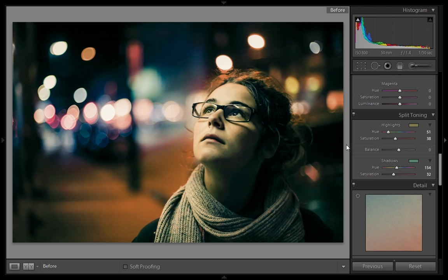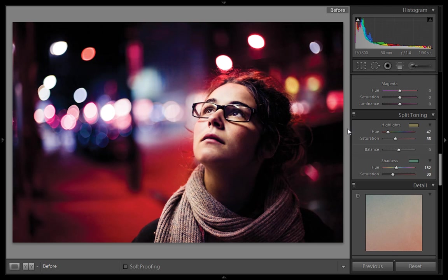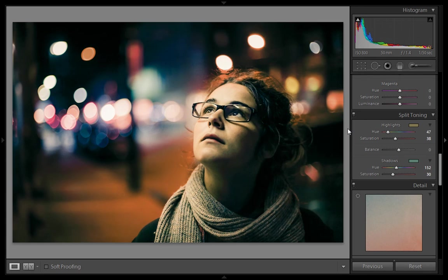You can check the before and after for this image. This is the original image I used, and this is the final result from Lightroom. It is very easy in Lightroom rather than Photoshop. I hope you liked this video — keep in touch with me on Facebook, YouTube, and Gmail. Thank you for watching.